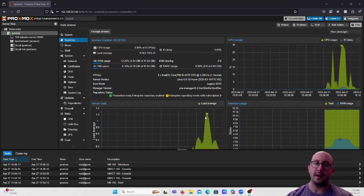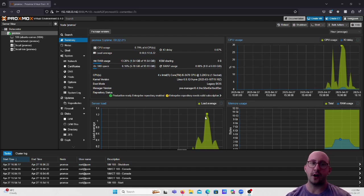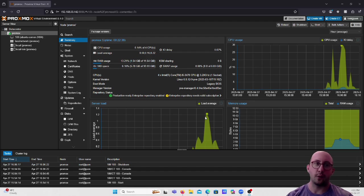We are going to configure Ubuntu Server with best practices. Similar to Windows, these best practices are usually a lot more default — there are a few things we'll be changing, but for the most part Proxmox does a pretty good job with defaults for Ubuntu compared to Windows, where VirtIO drivers need to be installed separately.